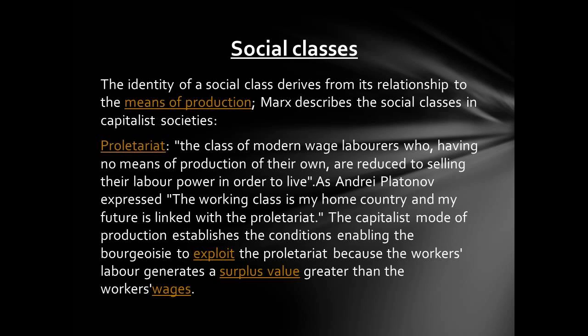The capitalist mode of production established the conditions enabling the bourgeoisie to exploit the proletariat, because the workers' labor generates surplus value greater than the workers' wage.